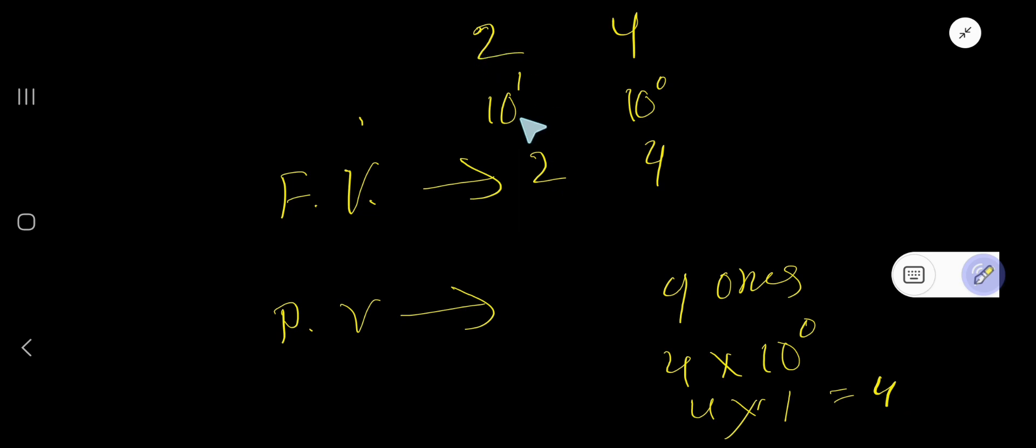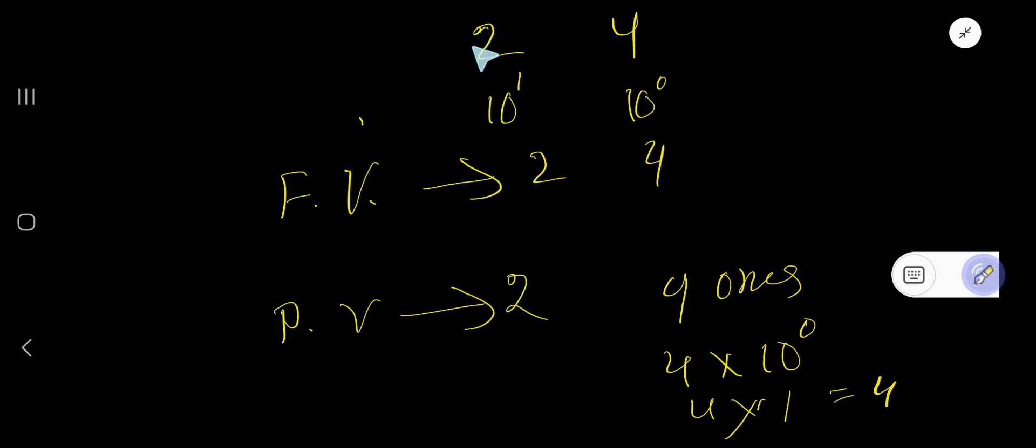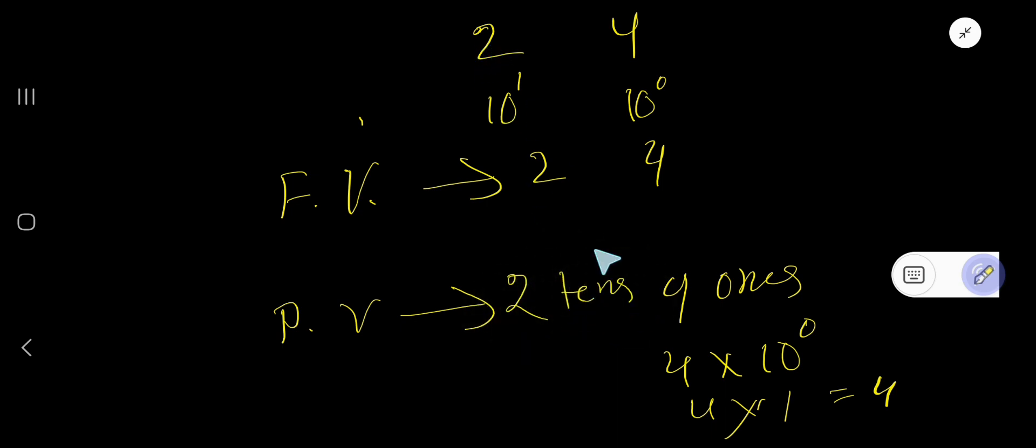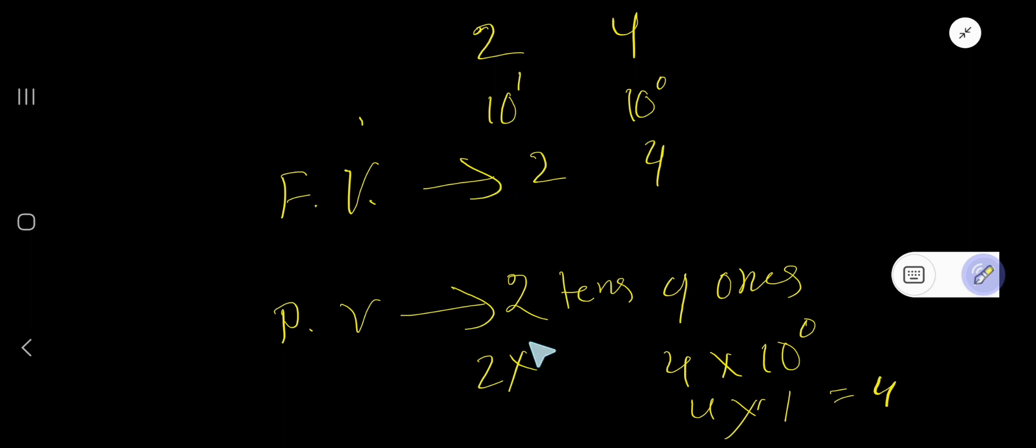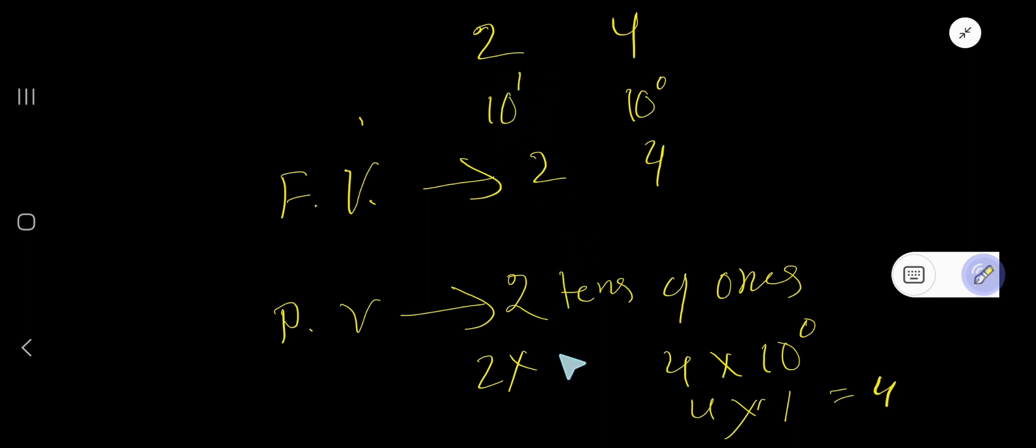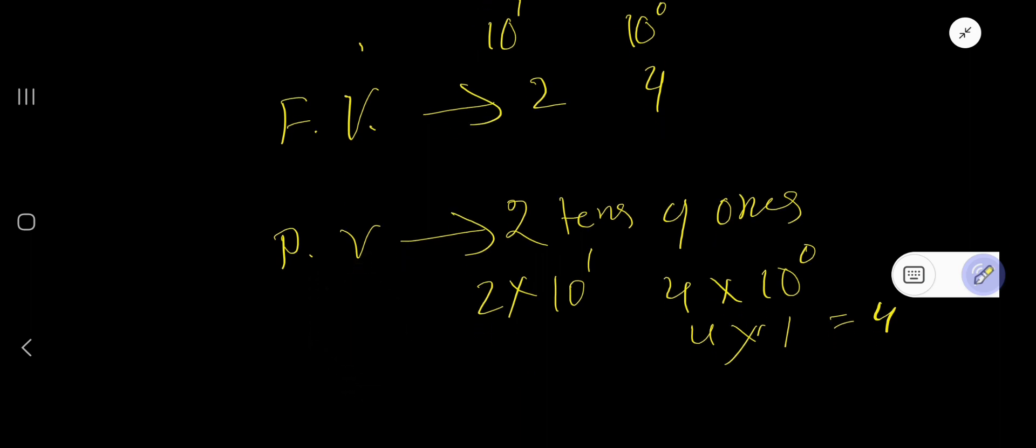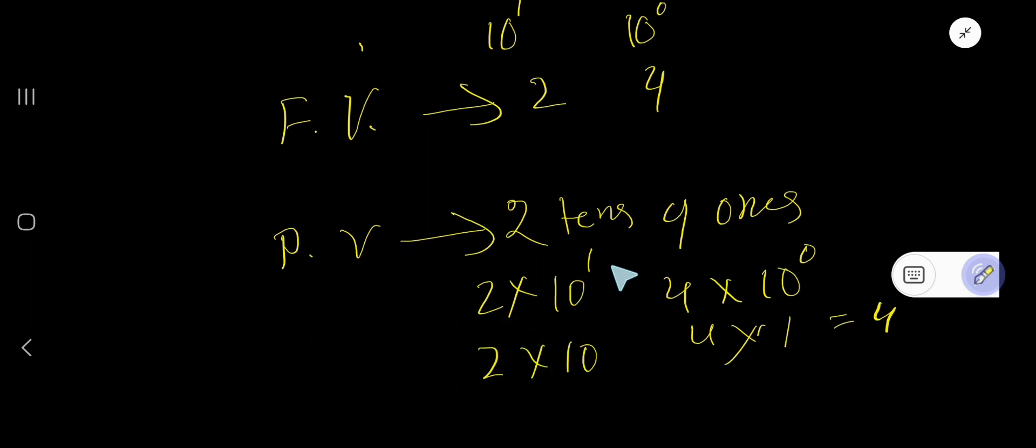What is the place value of 2? 2 is in the 10's place, so 2 10's you can say. Or you can say 2 times the position of this digit, that is 10's place, that is 10 to the power 1. That is 2 times 10. 10 to the power 1 means after 1 you will have 1 zero.